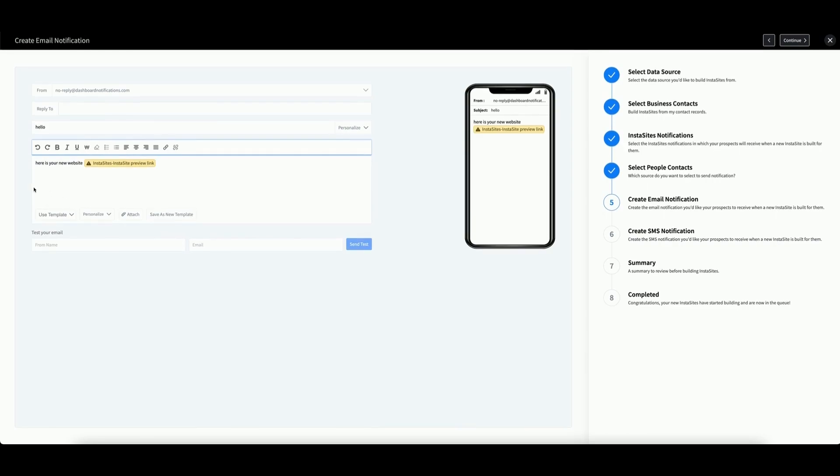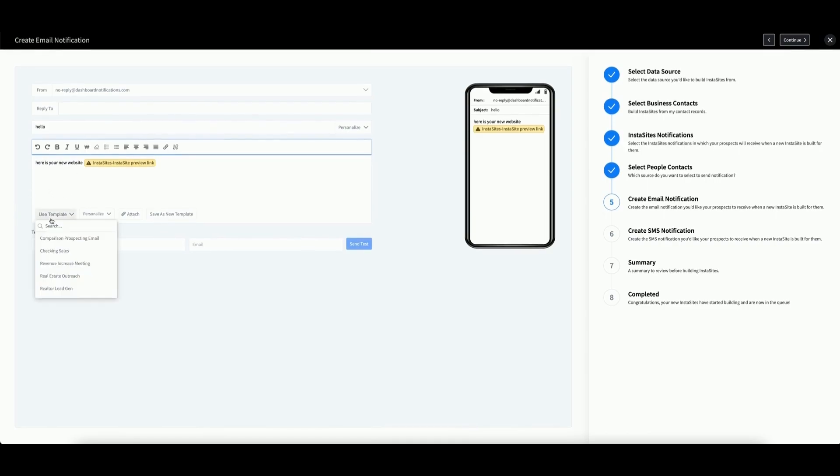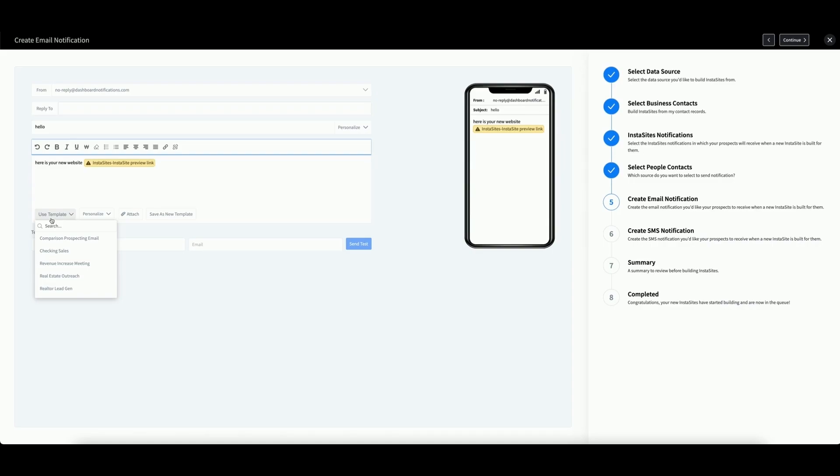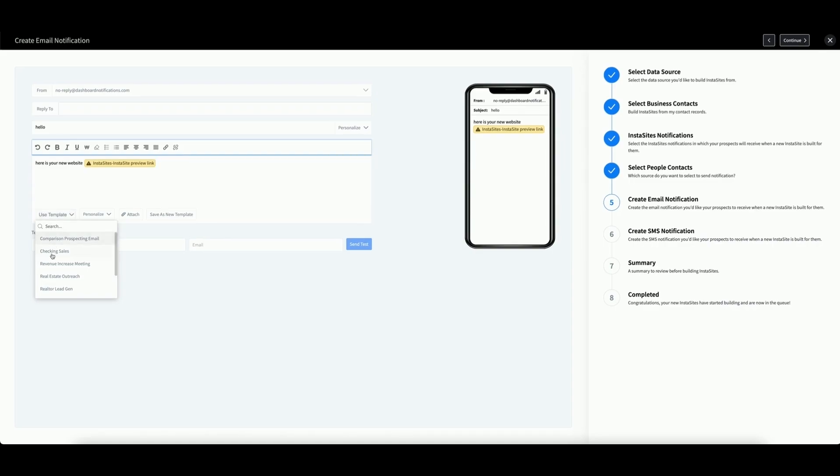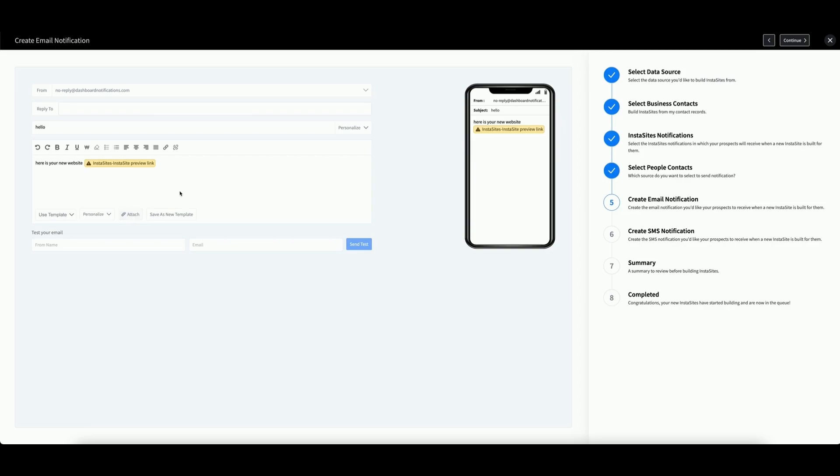Otherwise, you can click Use Template to utilize a pre-existing template from the Templates app. If you want to add a file, click Attach and select your file. You can also save this email as a new template by clicking this button here. When you're satisfied, click Continue.